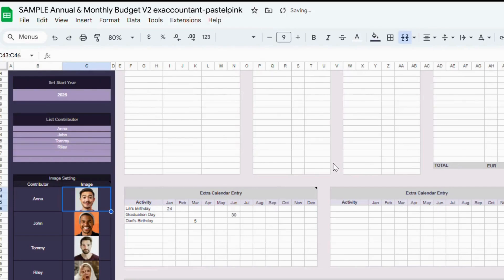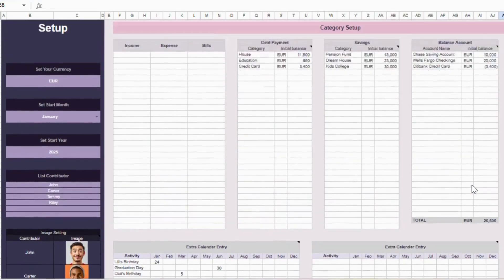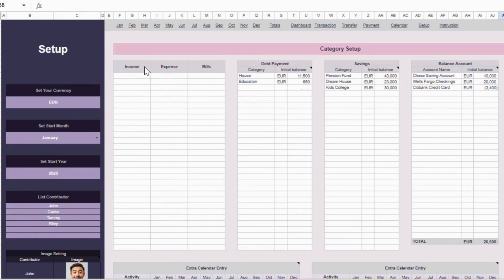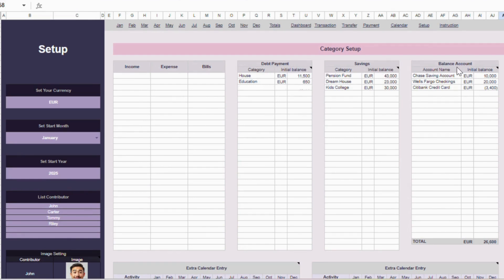Now, let's move back up to the category setup. Here you have six main categories you can customize: Income, Expense, Bills, Debt Payments, Sinking Funds or Savings, Bank, and Credit Accounts.